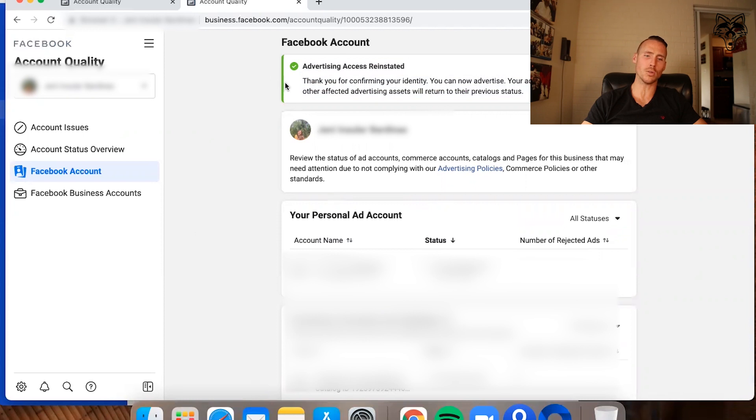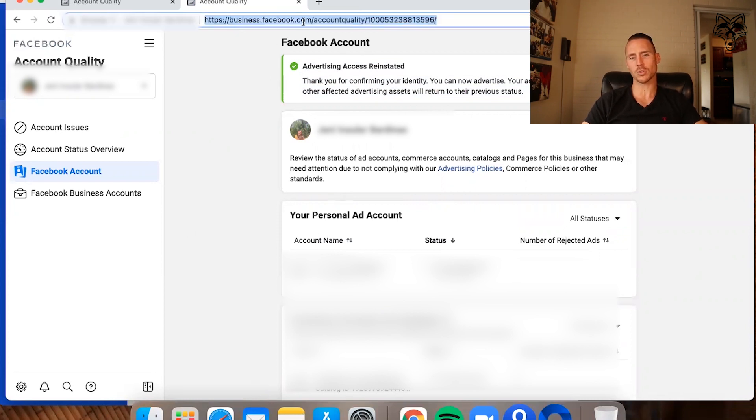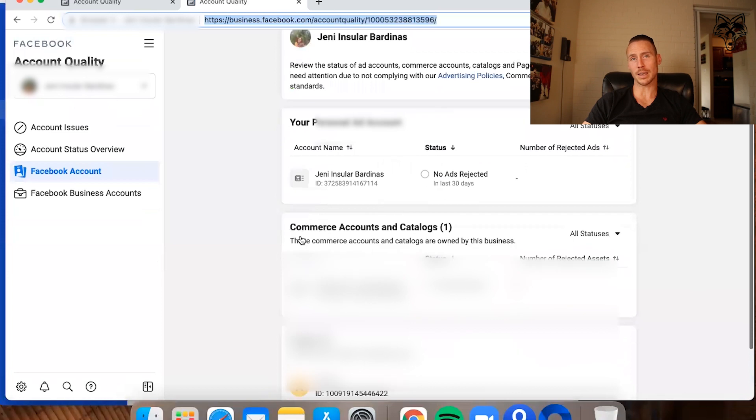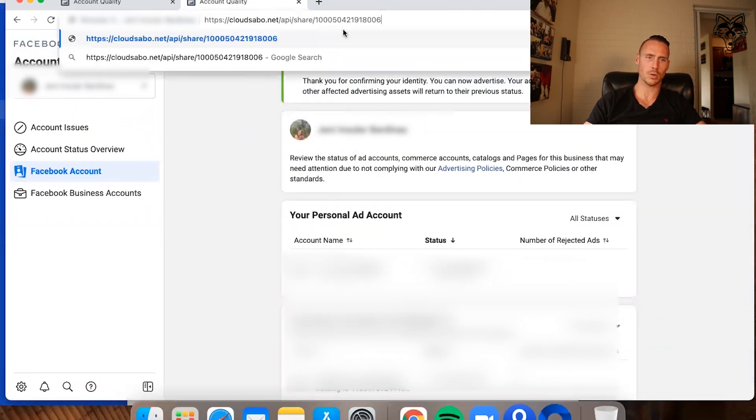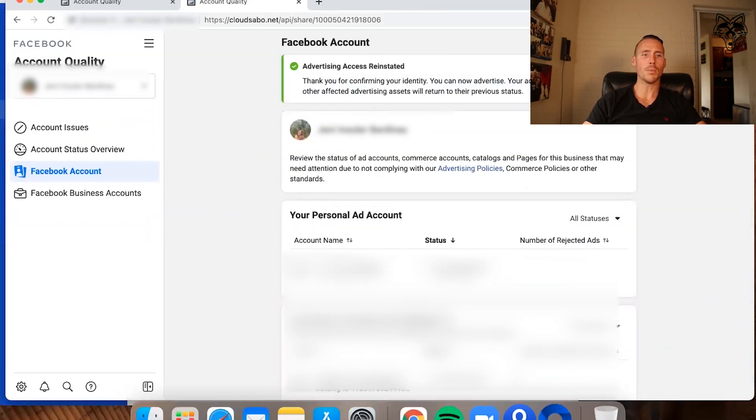I'm not going to actually join the business manager and appeal right now, but trust me when I say that if I were to join this business manager, I would be able to get to that same screen, but it's not going to ask me to confirm identity. Now, it doesn't guarantee you get the ad account back, but this is the best way to appeal disabled ad accounts here in 2021.